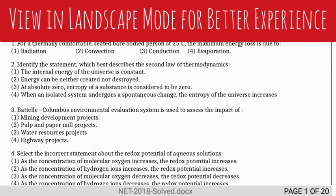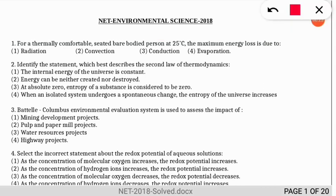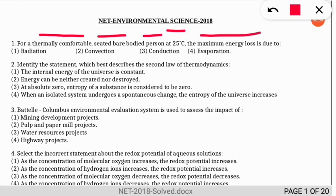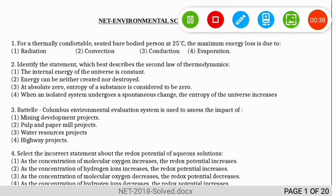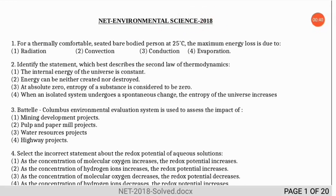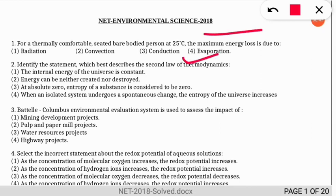These questions are taken from the environmental science NET paper of previous years. The first question: for a thermally comfortable seated bare-bodied person at 25°C, the maximum energy loss will be due to which process? The correct option is option 4 — the evaporation process is responsible for the maximum energy loss of that person.